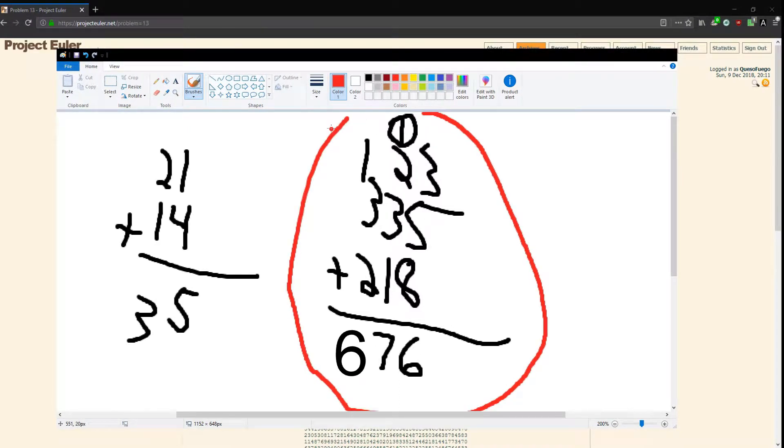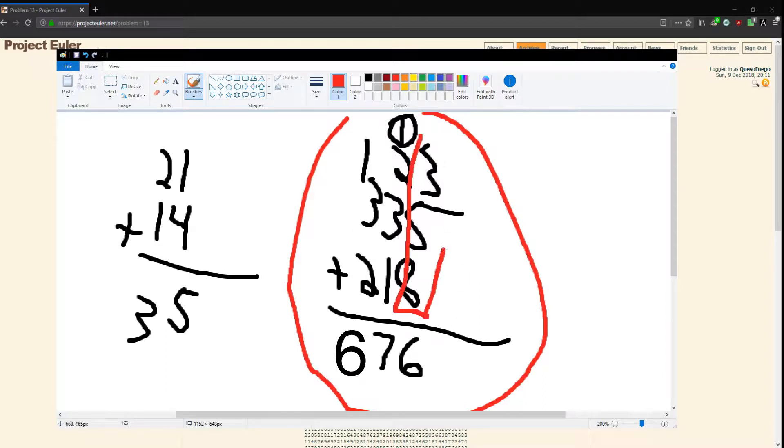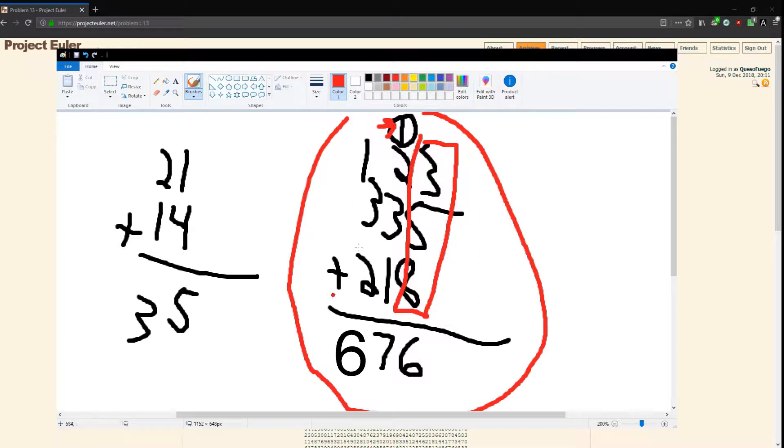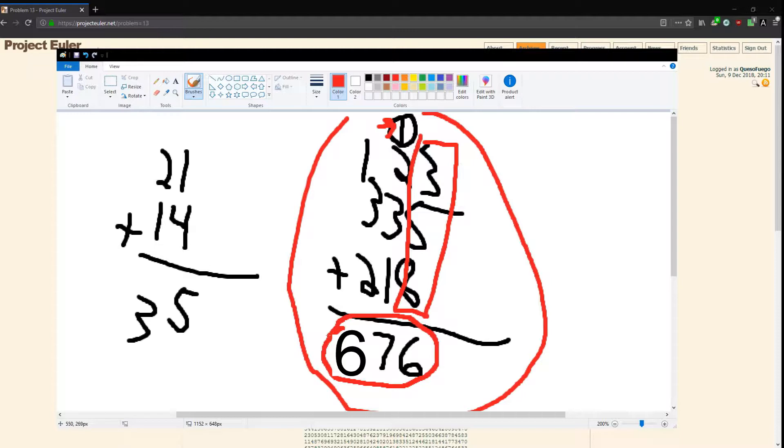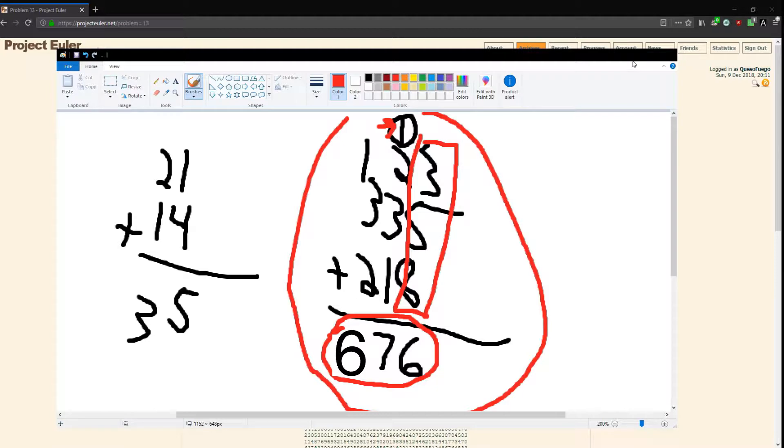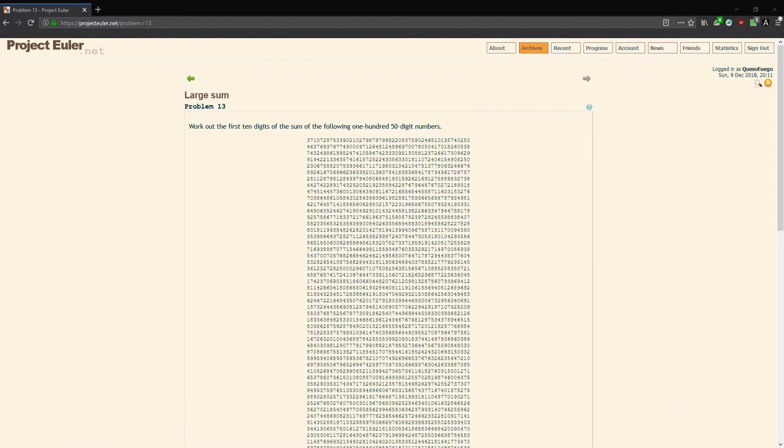This is basically the process that we're gonna be doing here. It's pretty simple and pretty short. We're gonna be adding up values in the first column, we're gonna use the carry digits, and then we're gonna go column by column and carry over each time.